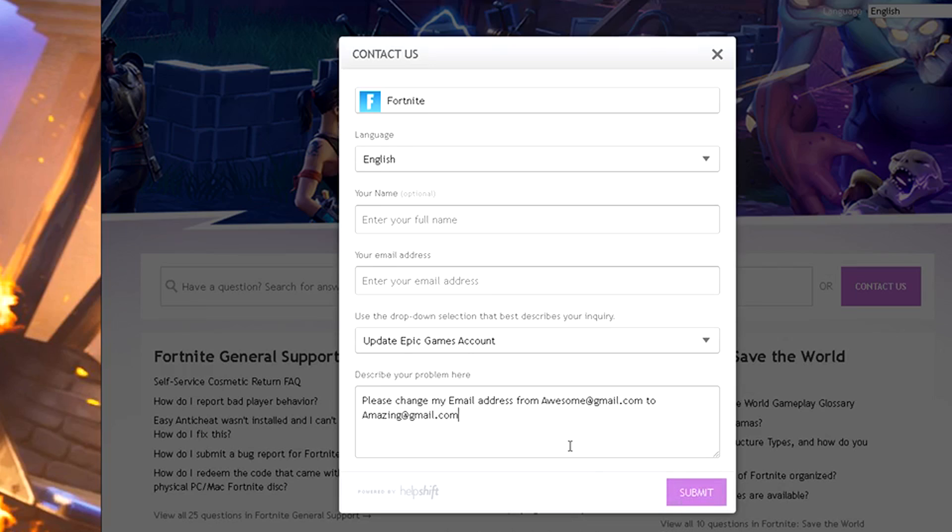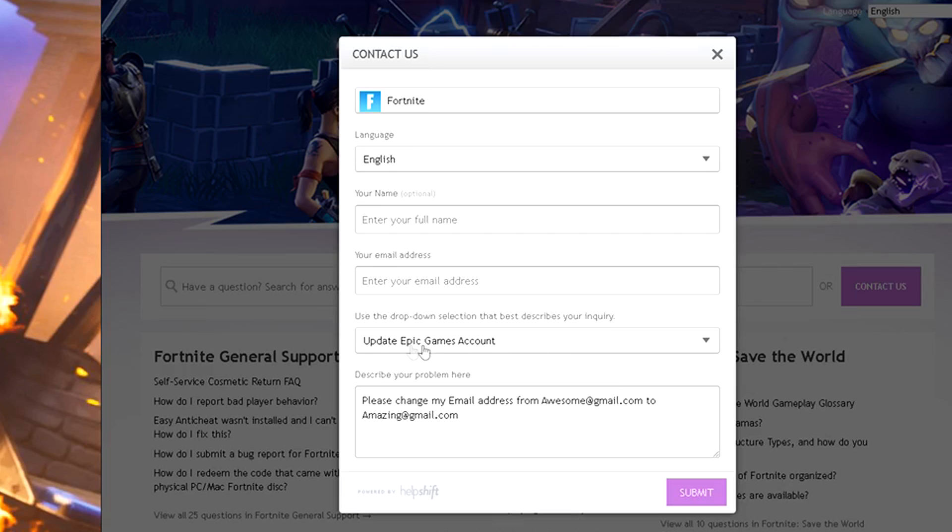This will go through and they will receive it and then they'll be able to change the email address. They may send you a verification later. You just want to go ahead and accept that and you should be good to go. This will work for any Epic game. I'm just showing you on Fortnite because it's the most popular, but it's the same thing. You just go ahead and click contact us and choose update Epic Games account as your subject. Just make sure to fill out all the rest of this as well.